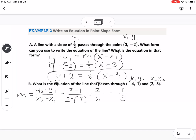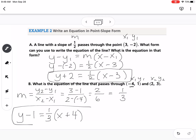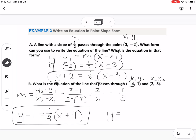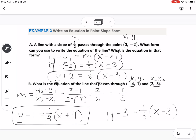Now we can put it back into point-slope form, and when you have two points, you get to pick one. So I'll show both ways: using point (-4, 1) gives y minus 1 equals one-third times x plus 4, and using point (2, 3) gives y minus 3 equals one-third times x minus 2. These look different, but if we distribute the one-third and add numbers to the other side, these two equations are actually equal to each other.